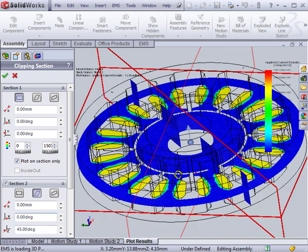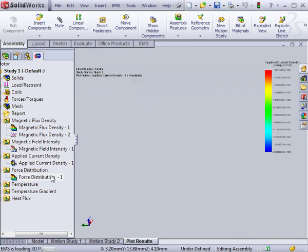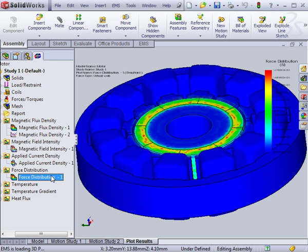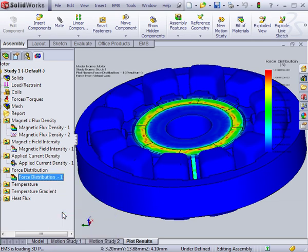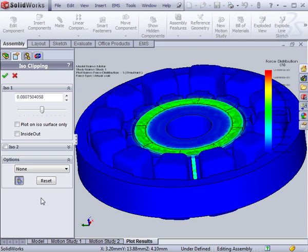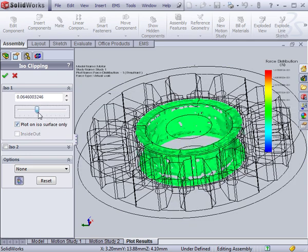In addition to the section view, the field can be shown using isosurfaces. Isosurfaces show field locations depending not on position, but on the magnitude.